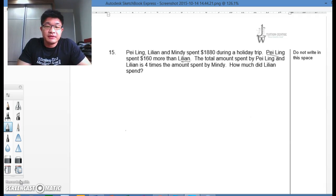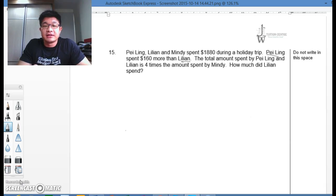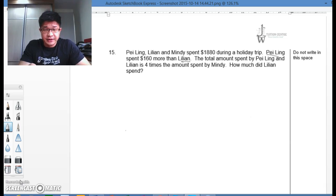So today we will do a P5 question. It's an essay 2 question so it's more like a revision. So here we go.